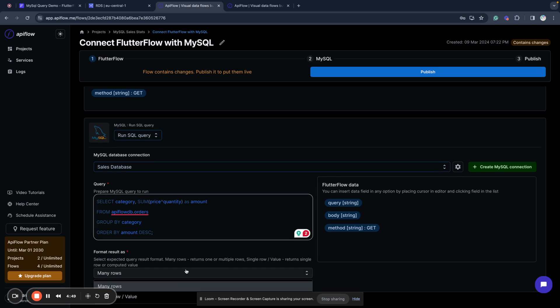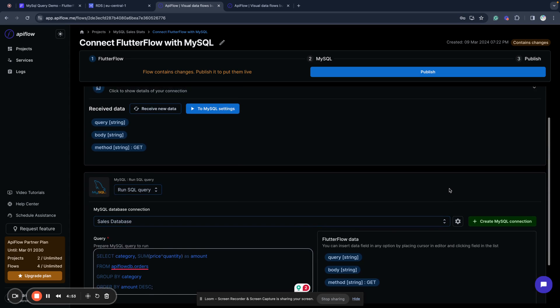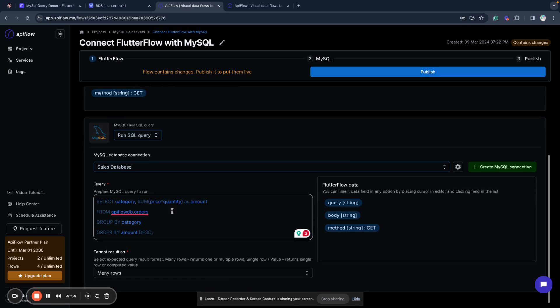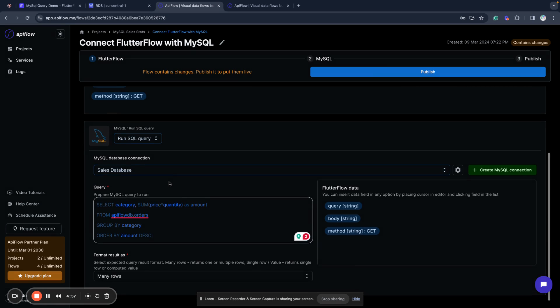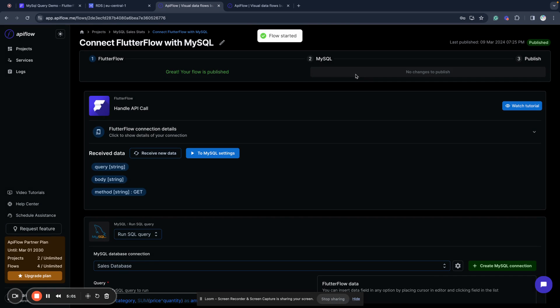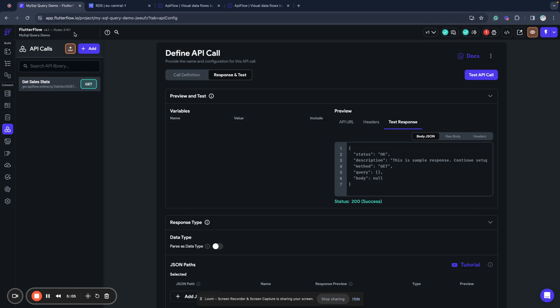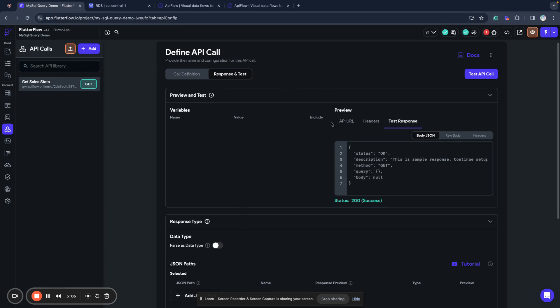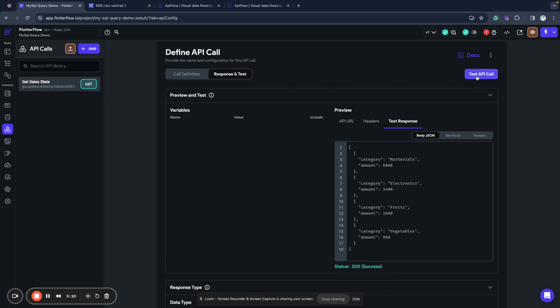I select that I will return many rows as you can see here. So my query is specified here, my database is connected and now I can publish my flow, my custom flow. And now when I return back to FlutterFlow and call this query I can see that I received data from API.